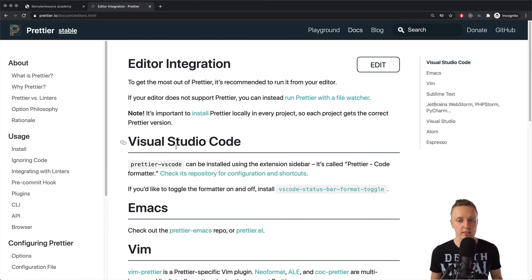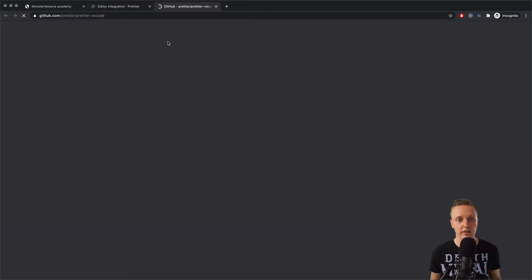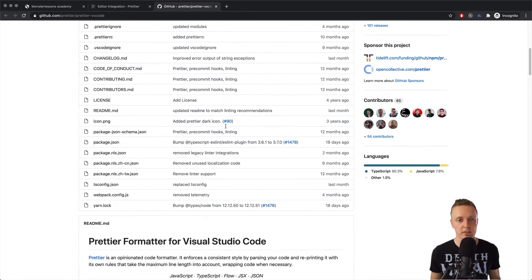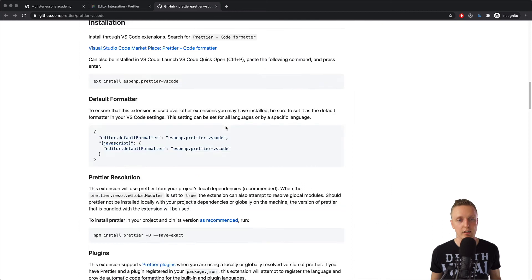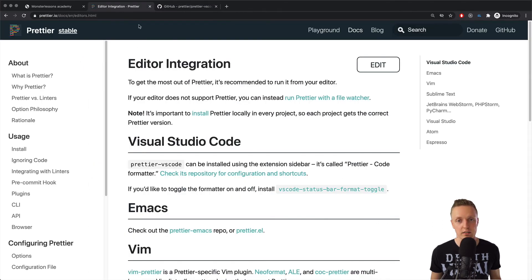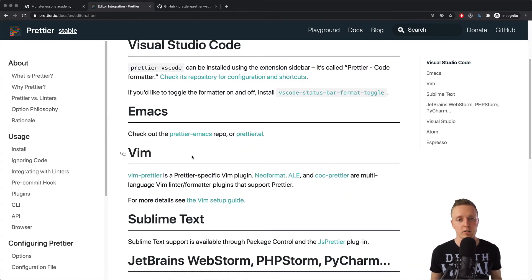Also, when you will just save the file, your code will also be formatted. And here you can check in the repo, if you have, for example, VS Code, how you can configure it additionally, exactly for Visual Studio Code.